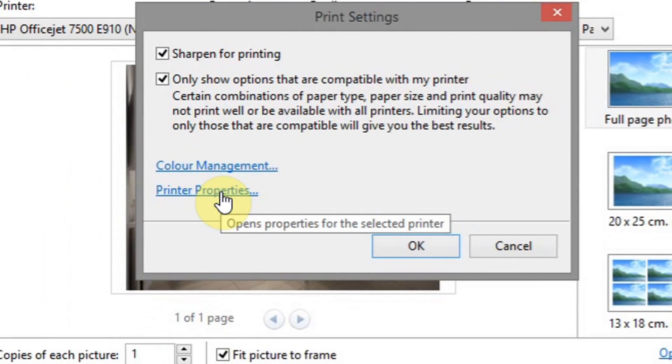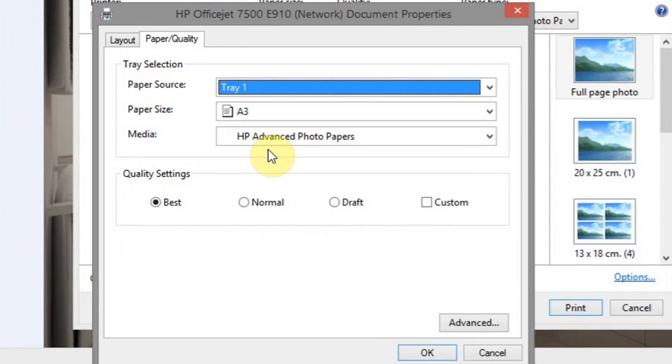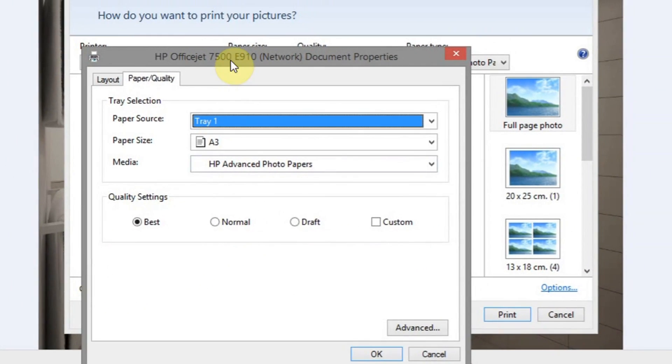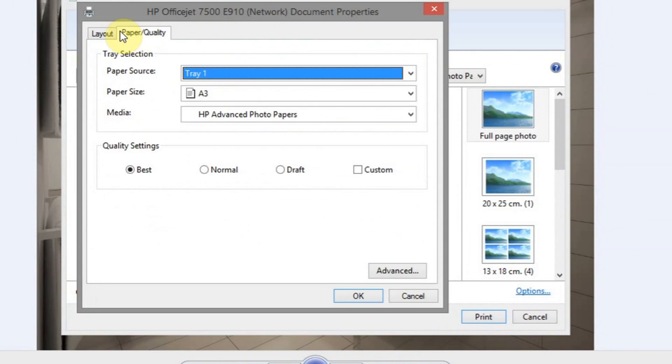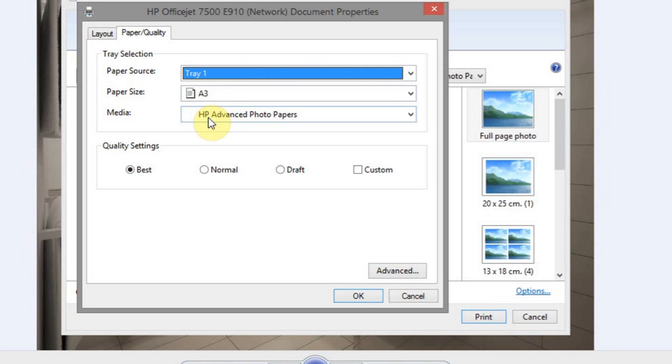Now we click on Printer Properties. You should have a window something like this. As you can see, we've got our paper tray, paper size. We've already selected the type of paper we're going to be using. I recommend printing on a photo paper.